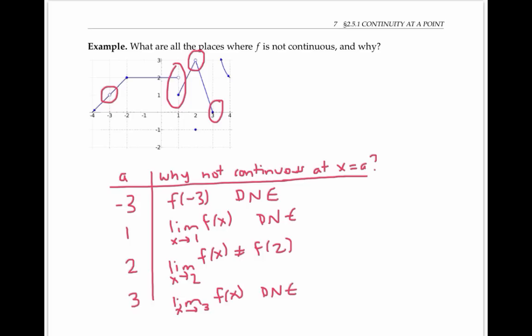Notice that at x equals negative two, even though the function turns a corner, the function is still continuous, because the limit exists and equals two, and the value of the function is also two.